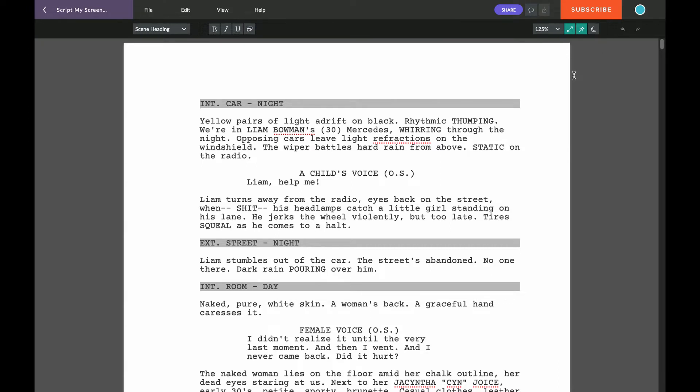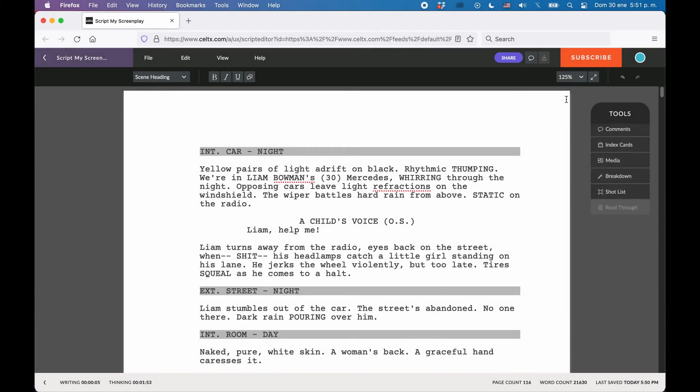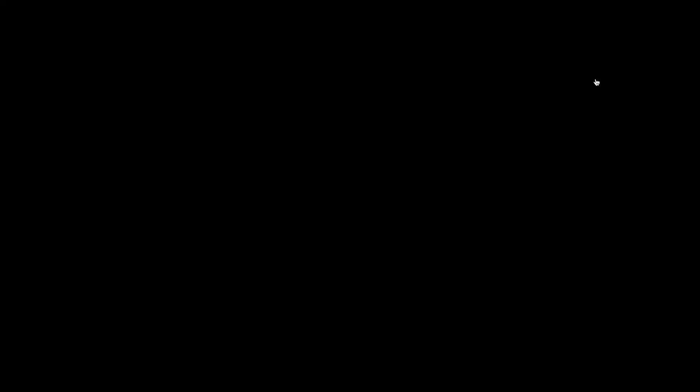If you want to leave fullscreen mode again, just click on the fullscreen button again or go to View Fullscreen. Or on the Mac you could also use the Escape key to do that.